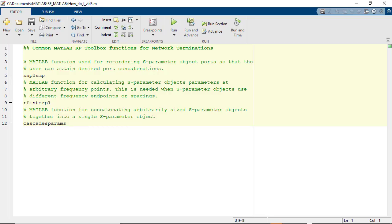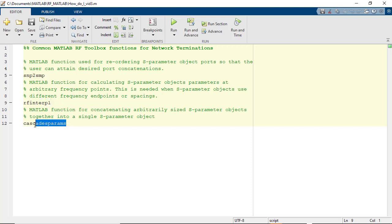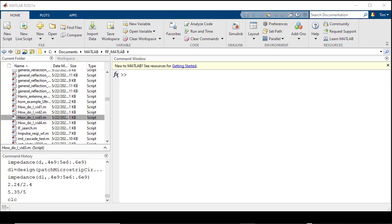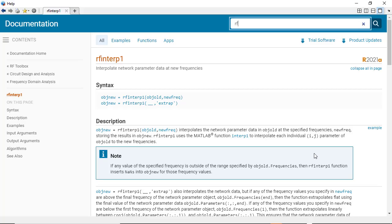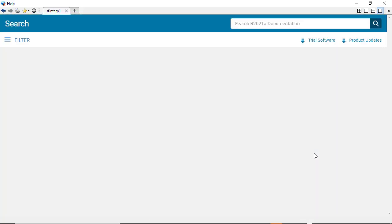Let's begin by outlining the principal functions that are going to be used today: SNP to SMP, RF Interp1, and Cascade S-params. Help for each of these RF Toolbox functions can be found by typing in 'help' and the function name at the MATLAB command prompt, or by typing the function name in the help browser.